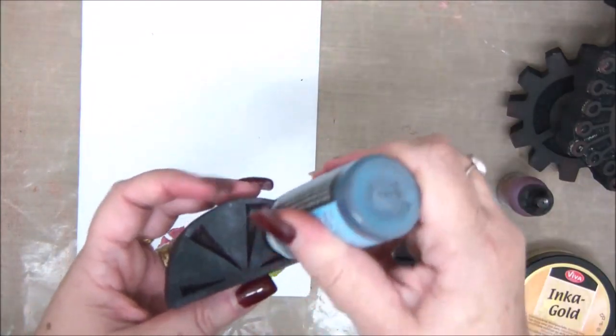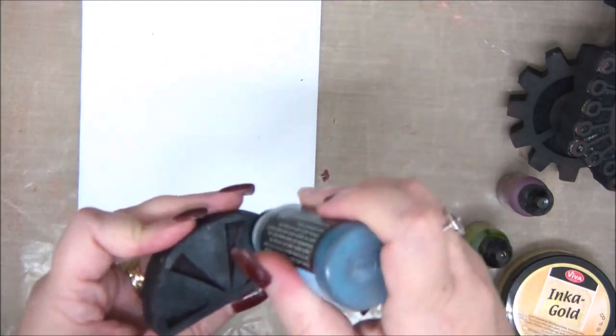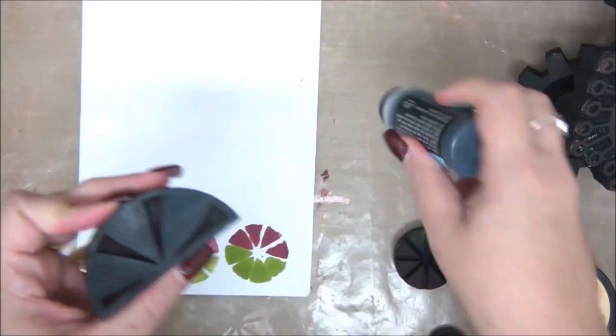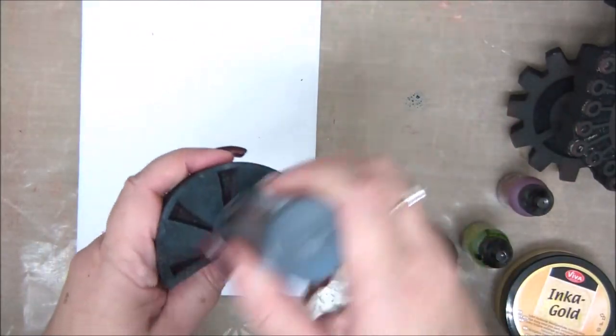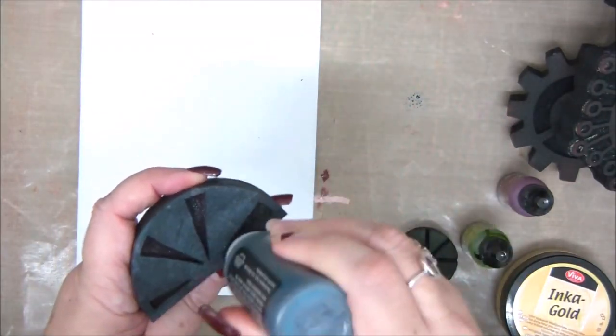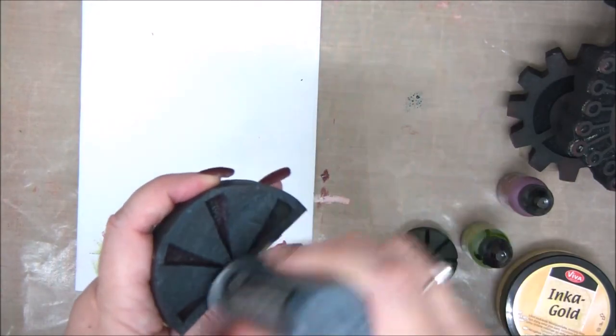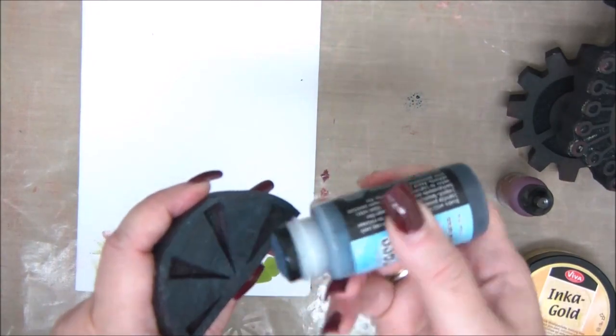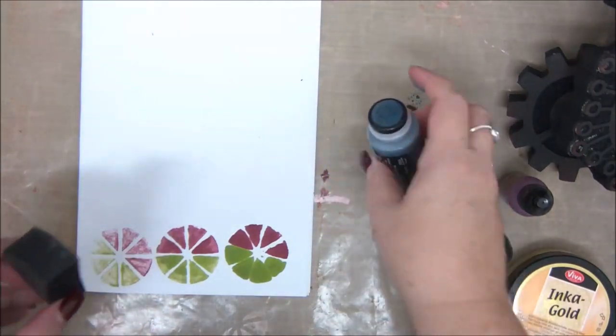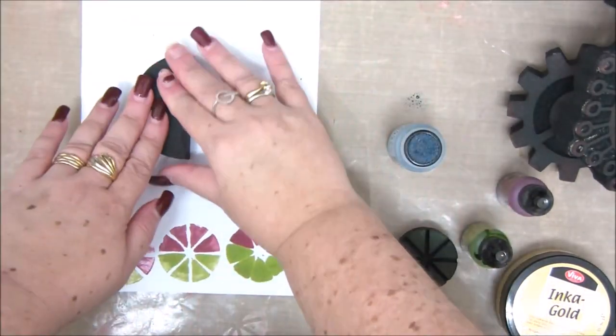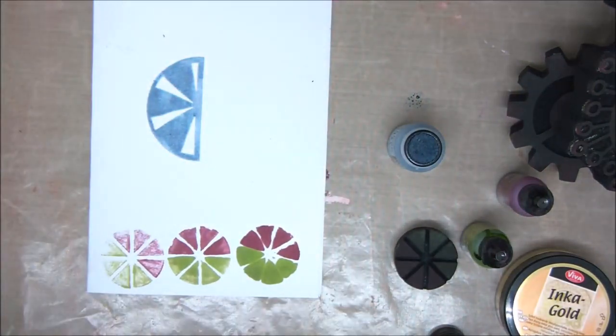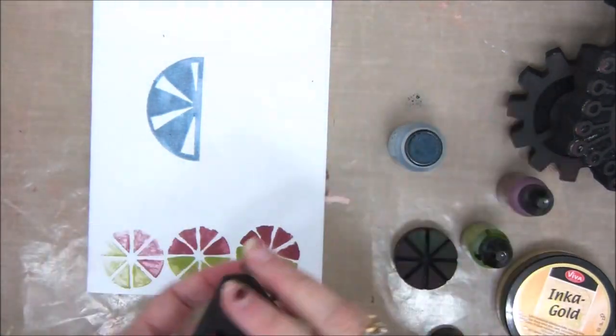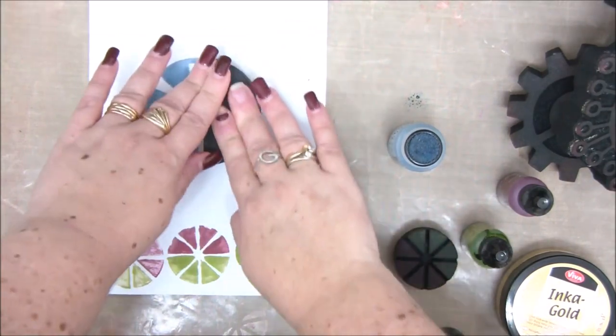You can also apply distress stain to your stamp. Distress stain is basically a liquid form of distress ink. It comes with this applicator that you can apply directly to the surface of your foam stamp and then stamp again almost any surface that you want. This distress stain reacts with water, so it won't work on surfaces like metal or plastic or glass, but it will work perfectly on paper and all kinds of other paper surfaces.